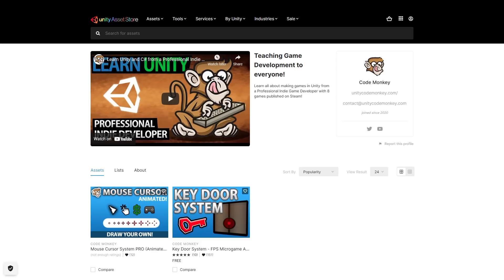Also check out my own free and paid assets on the store. Alright, hope that's useful. Check out these videos to learn some more. Thanks to these awesome Patreon supporters for making these videos possible. Thank you for watching and I'll see you in the next video.